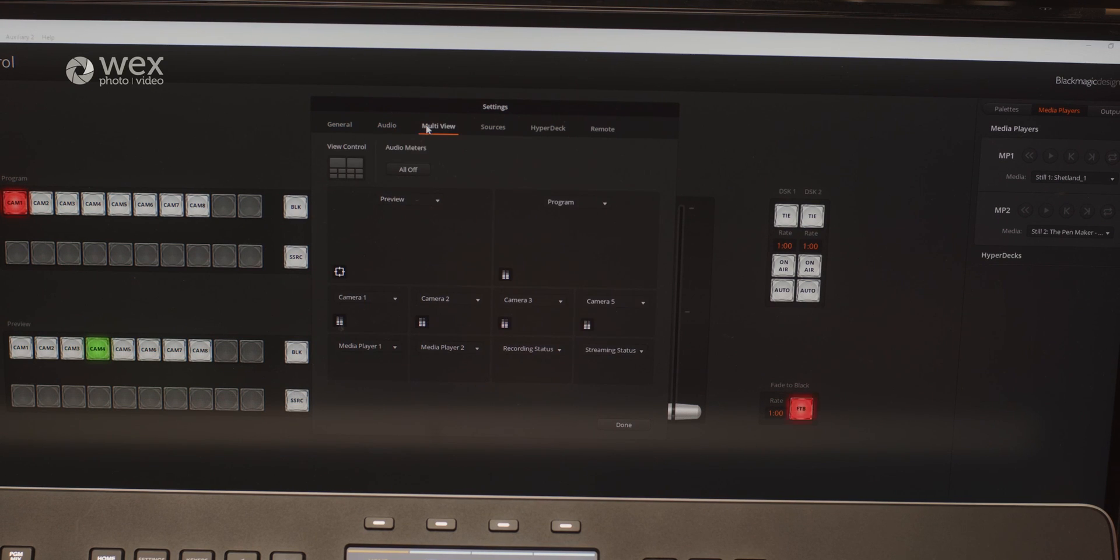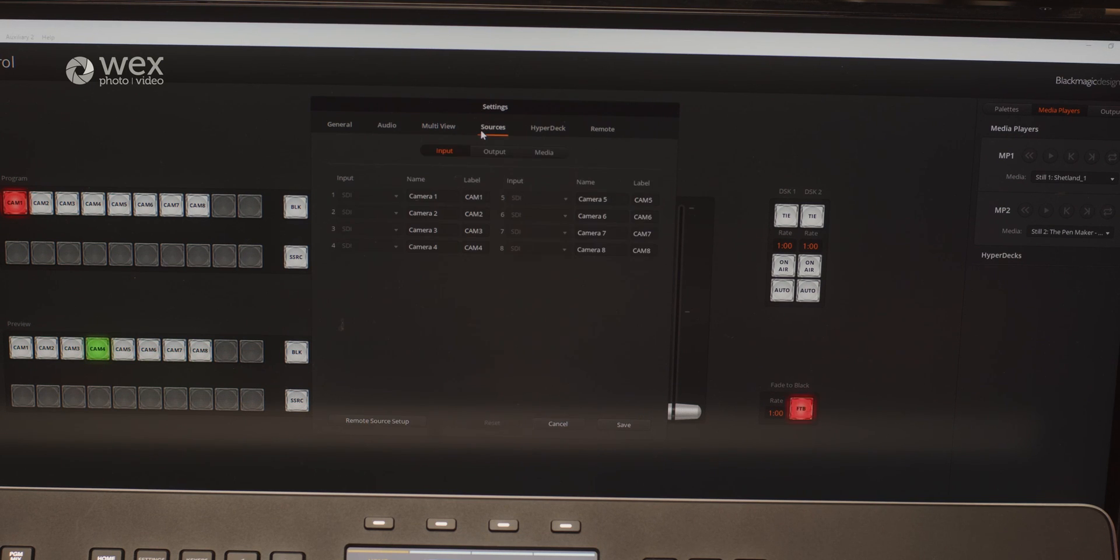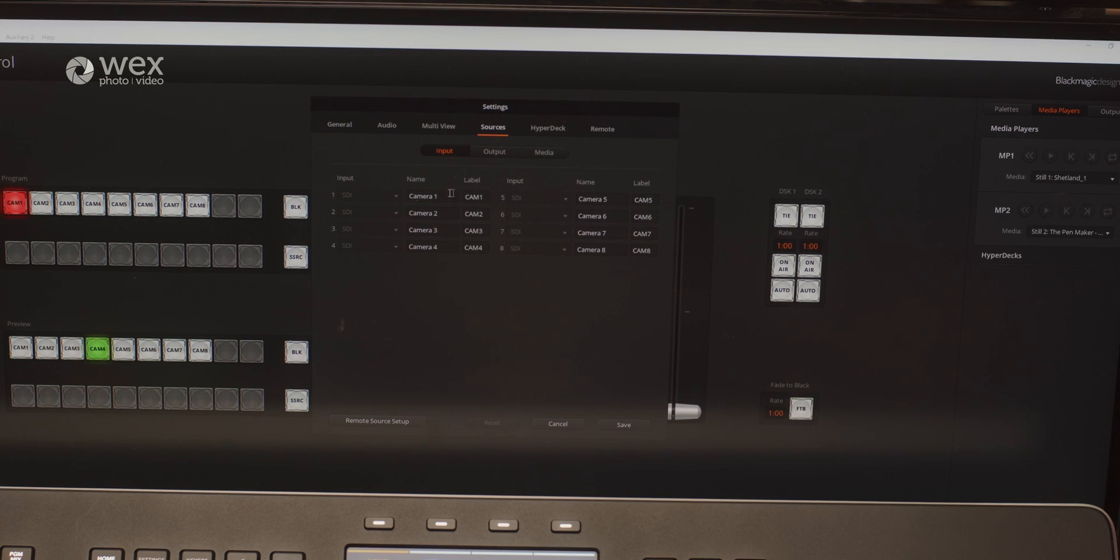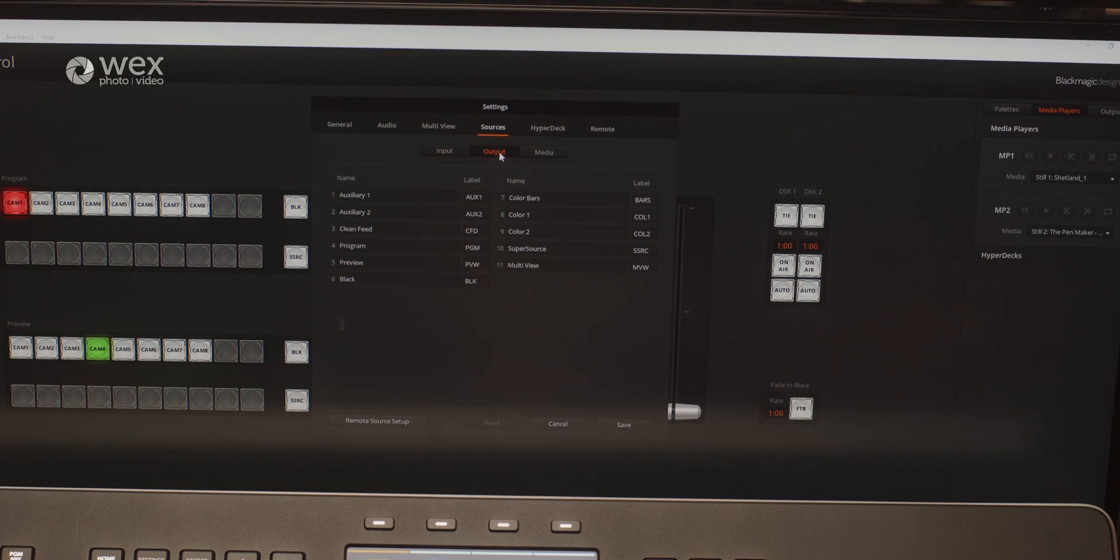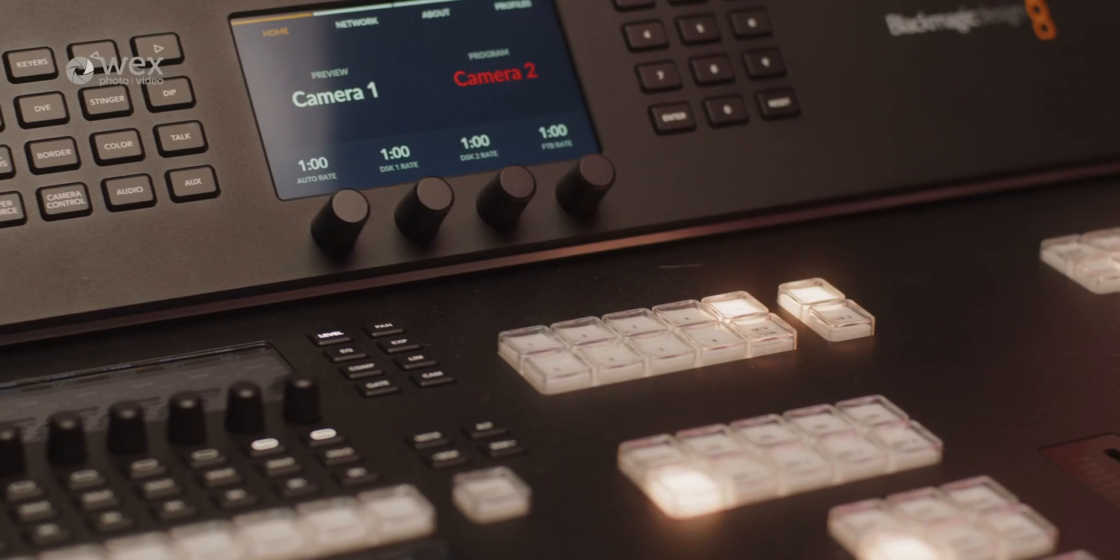Additionally, the switcher is compatible with popular live production software, allowing seamless integration into existing production workflows. With the ATEM software, you can custom set up any of the in-depth settings for different live requirements. This can be saved and easily recalled, which makes using the switcher in different settings and different ways a lot easier.